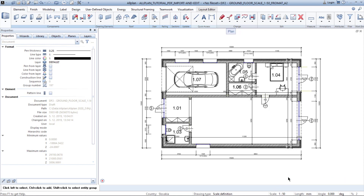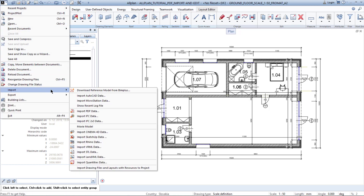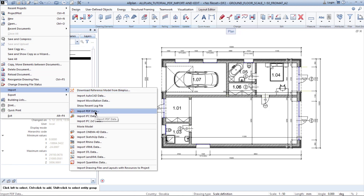I will keep the scale like this because the final output will be 1 to 50. Now you can import a PDF using the top left-hand corner button with the Allplan logo. Find 'Import' and then 'Import PDF data'.